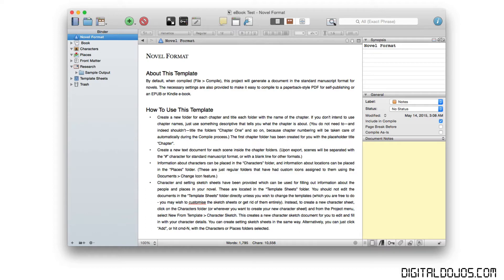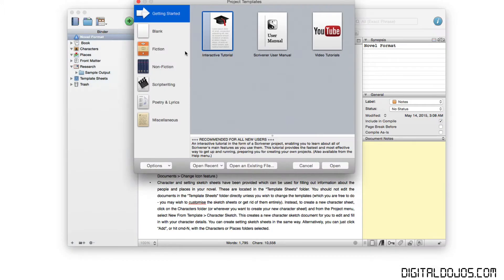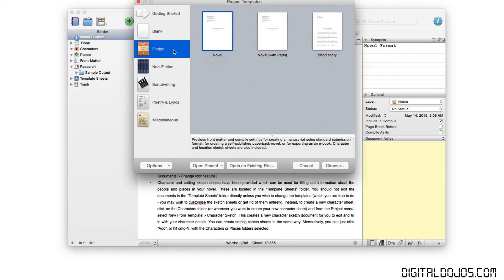You can head over to, again, if you're on macOS 10 or Windows, because it's available for both, you're going to want to go ahead and start a new project. I highly recommend selecting fiction and selecting the novel template just because it takes care of a lot of the general formatting for you for publishing an e-book.